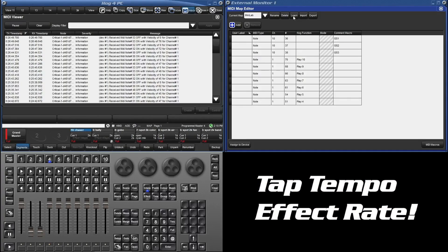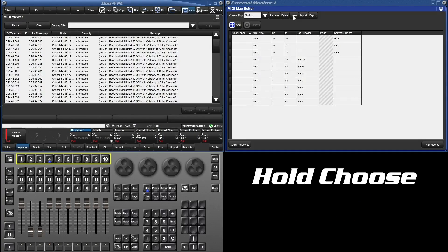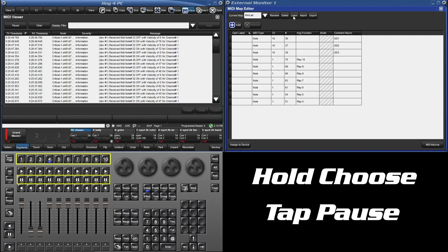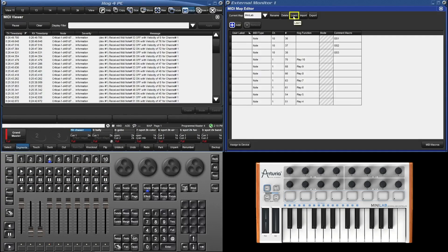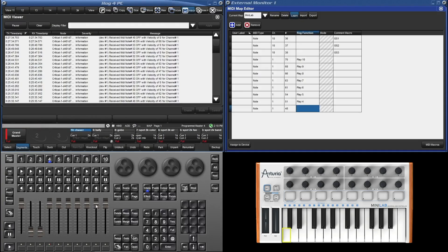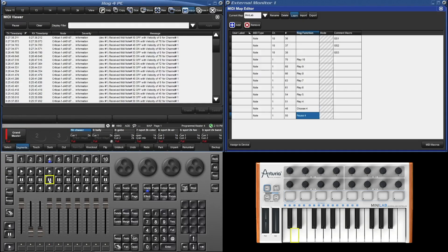To set the tempo, you need to hold down the choose while tapping the pause key. Let's map that. Just like before, turn learn mode on, press the keys you want to map (I'm using the adjacent white keys), then press the buttons on the hog.